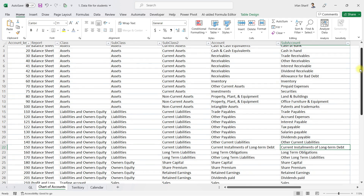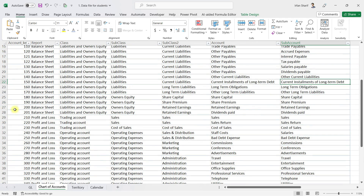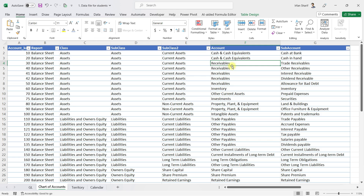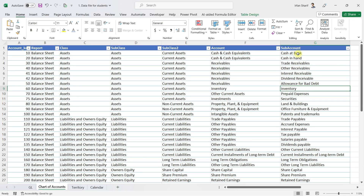Each account either belongs to the balance sheet or the profit and loss statement. If they belong to the balance sheet they are either part of assets or liabilities and owners equity. If they are part of assets they either belong to current assets or non-current assets. If they are current assets they are either cash and cash equivalents, receivables, inventory, other assets, or investments. Finally we have the account level — the most granular level defined. So cash and bank, for example, is part of cash and cash equivalents, which belongs to current assets, which overall belongs to assets, which falls in the balance sheet category.